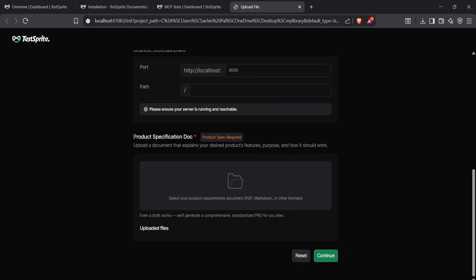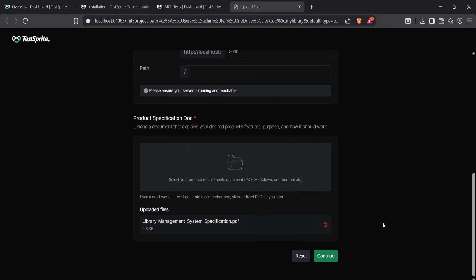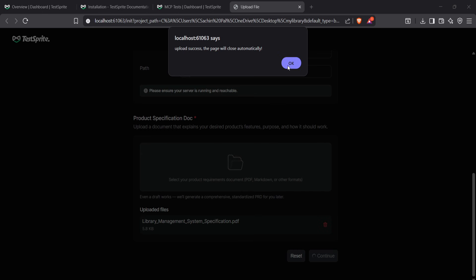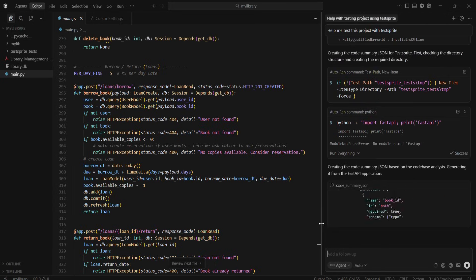Ultimately, you must upload a product description file. I've already prepared one for my project, so I'll upload it and then continue, which will take me back to Cursor, and let TestSprite do its thing.